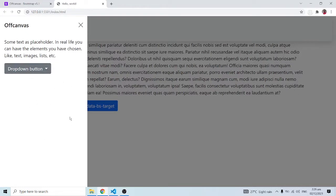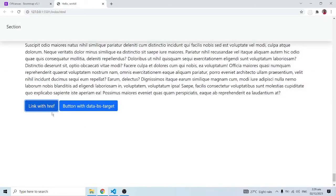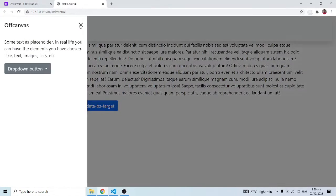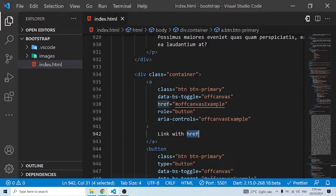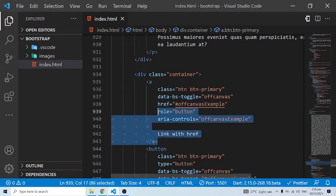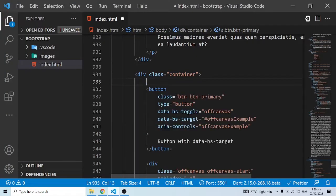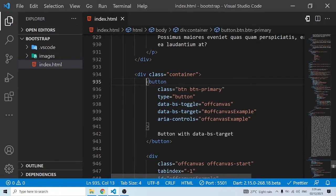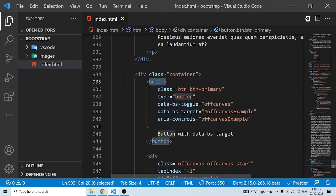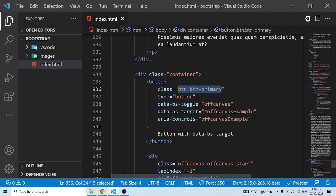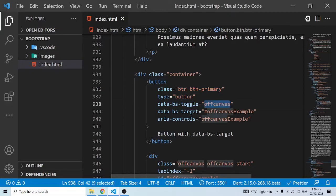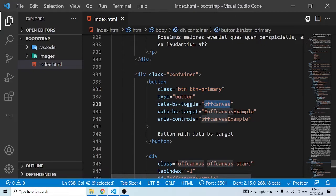You can either use an href or a button - they're going to do pretty much the same thing. For the purpose of this demonstration, I'm just going to clear this because we're just going to use the button. As you can see we have a button and we're styling it with btn btn-primary, and that's why you have the primary class or color.